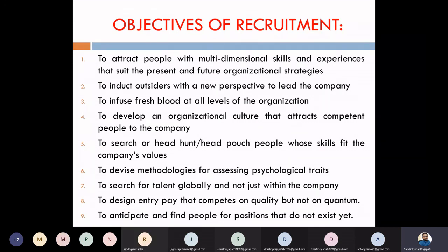So these are all the various objectives that we want to fulfill through the recruitment process.